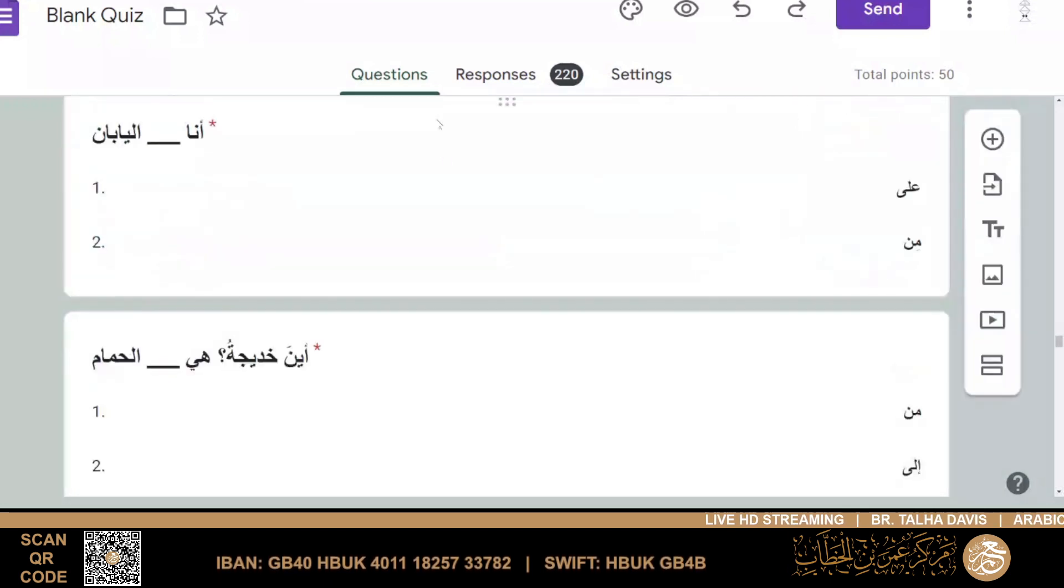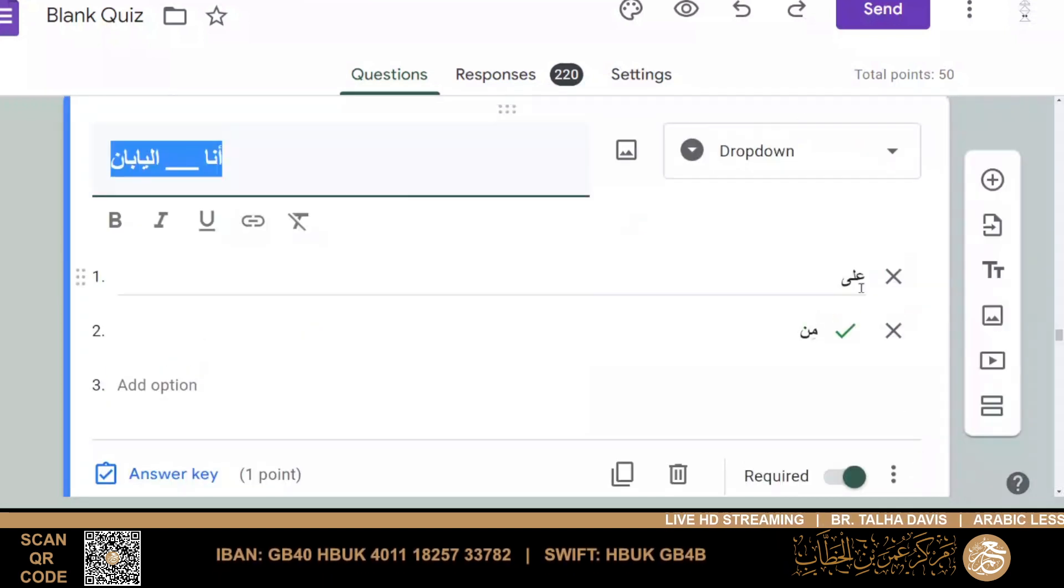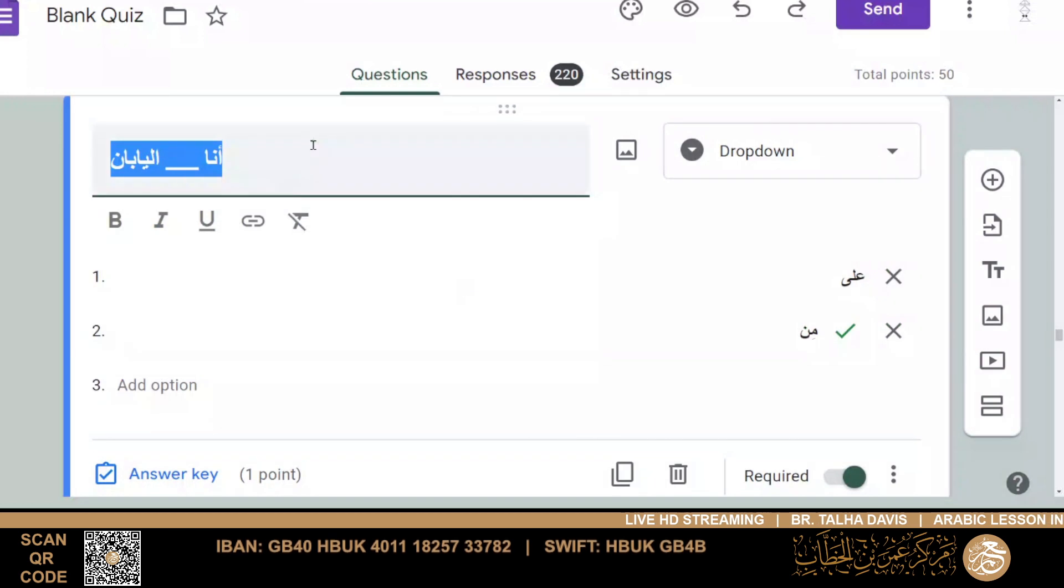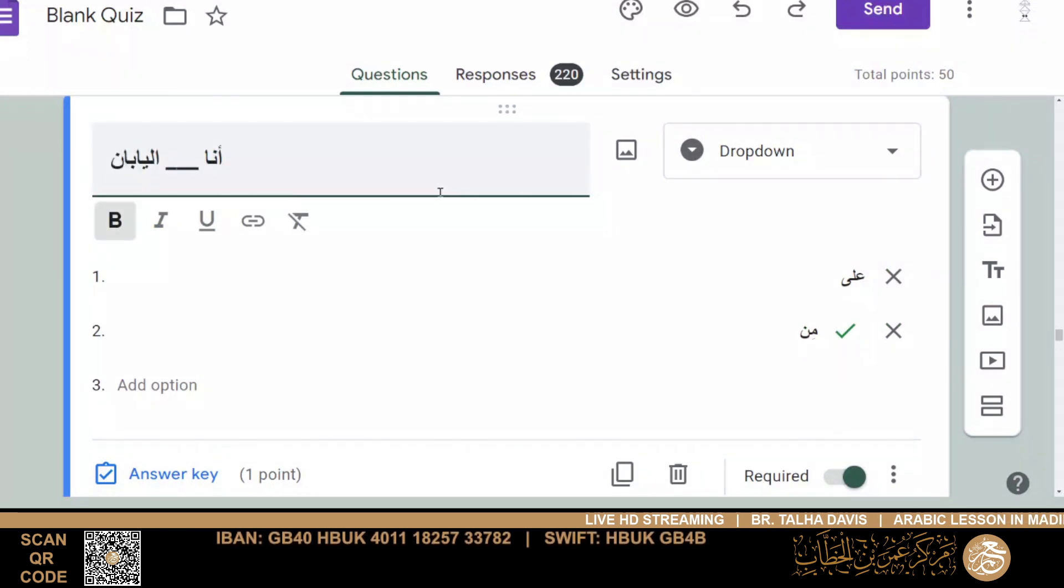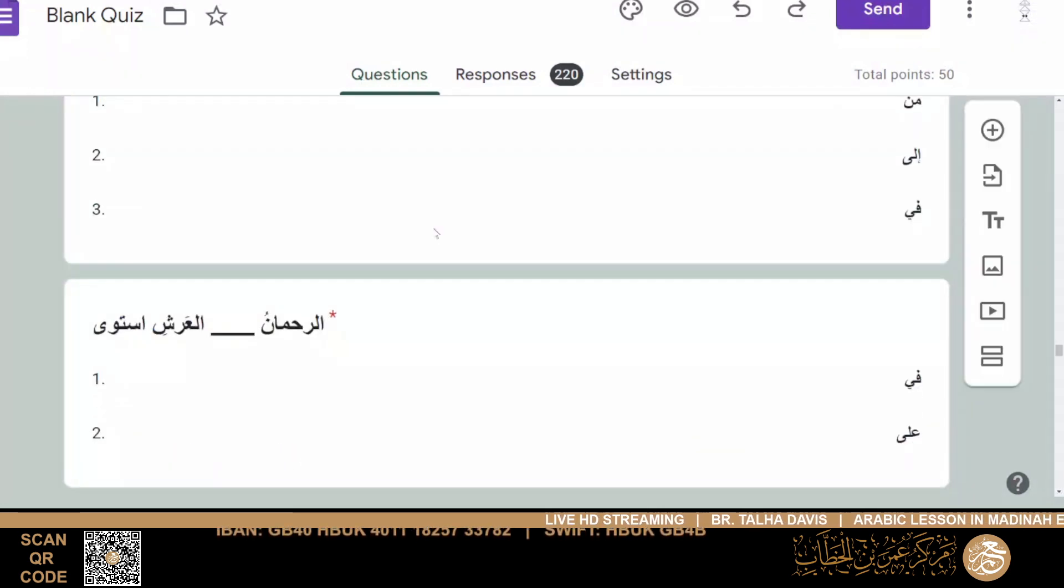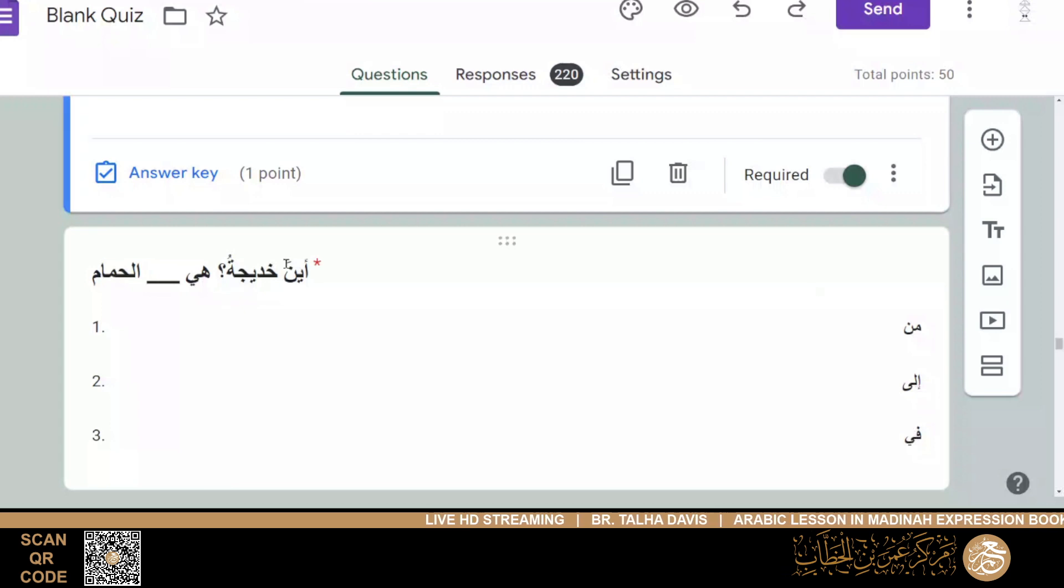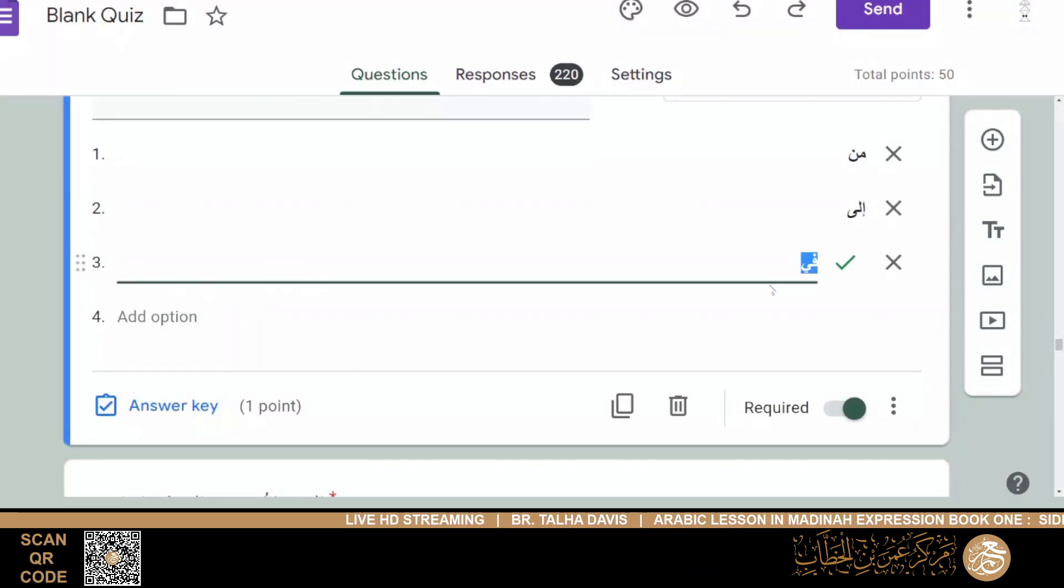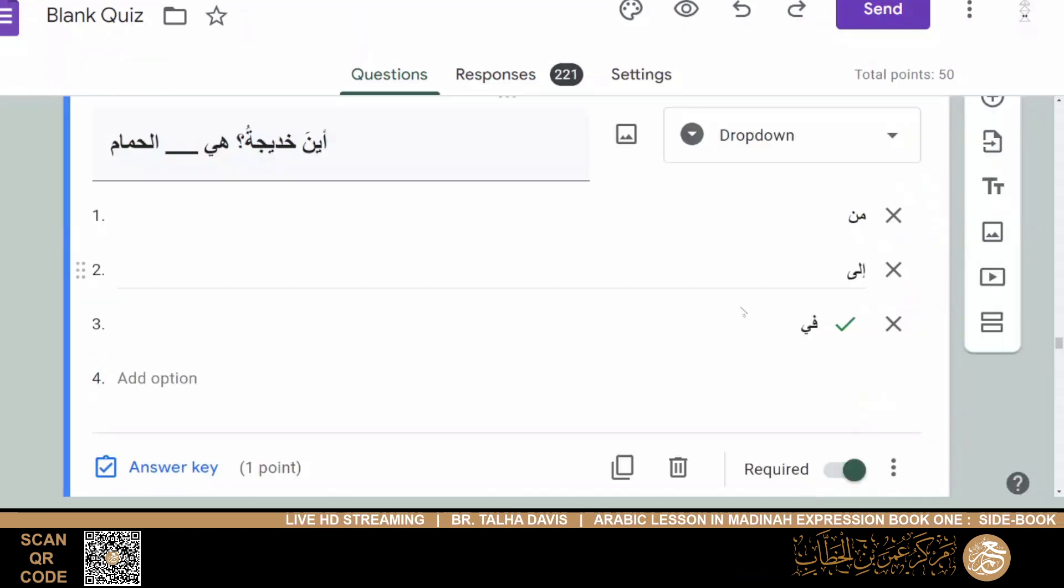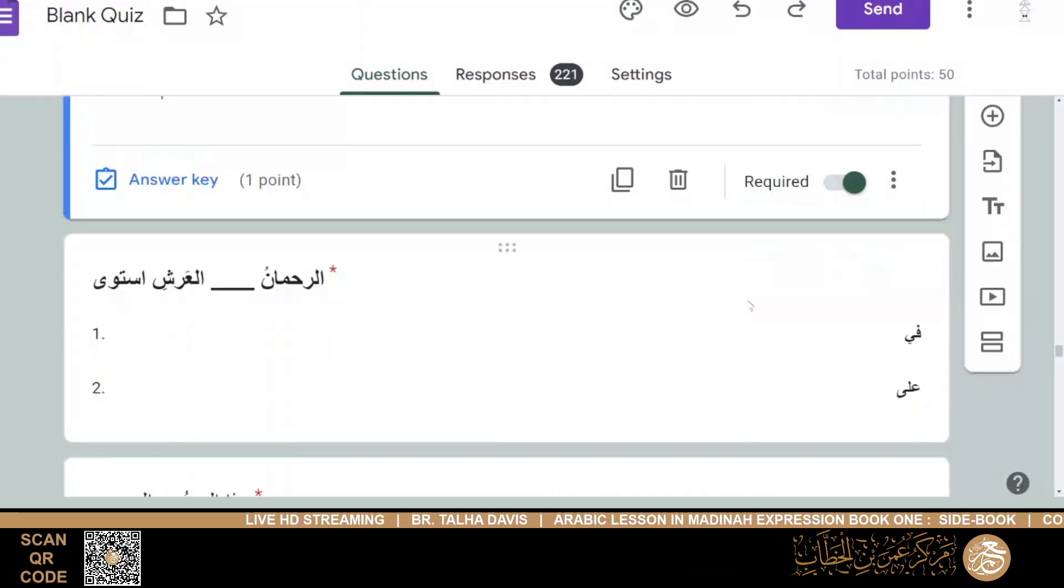And then ana fi, or ala, or min. So it's ana mina al-yabani. I am from Japan. And aina Khadijatu? Hiya min, ila, fi, so it would be fi al-hammami. Fi al-hammami. She's, should be, she's in the bathroom. Then ar-rahmanu ala al-arsh istawa. So it would be ala, which is an ayah from the Quran. The most merciful, istawa ala al-arsh, that he rose above the throne.